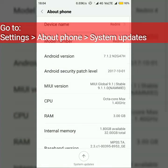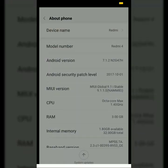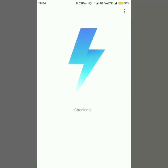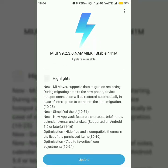Go to Settings, then About Phone, and then System Updates. Here you can see that MIUI 9.2.3.0 is available.